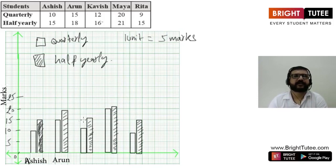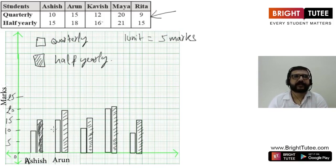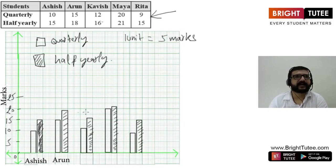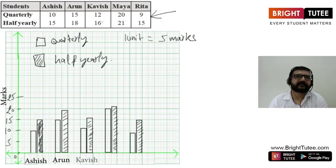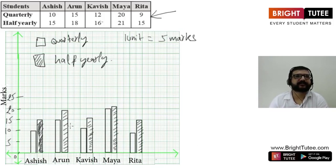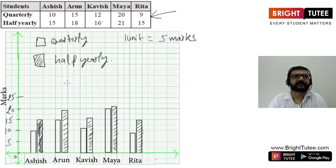This is how we made a double bar graph for the given data. From this we can easily compare quarterly and half-yearly marks for each student. We can see every student scored more marks in half-yearly. Every time the shaded bar is higher than the empty bar, which implies every student improved in half-yearly compared to quarterly — meaning the new technique of teaching is working for the students.